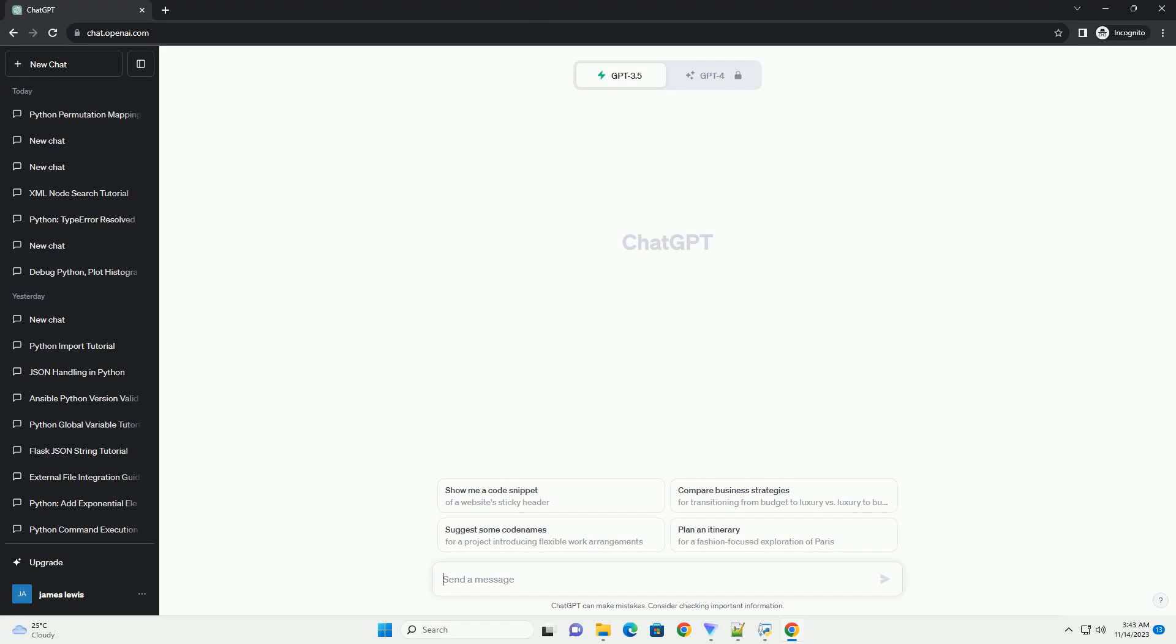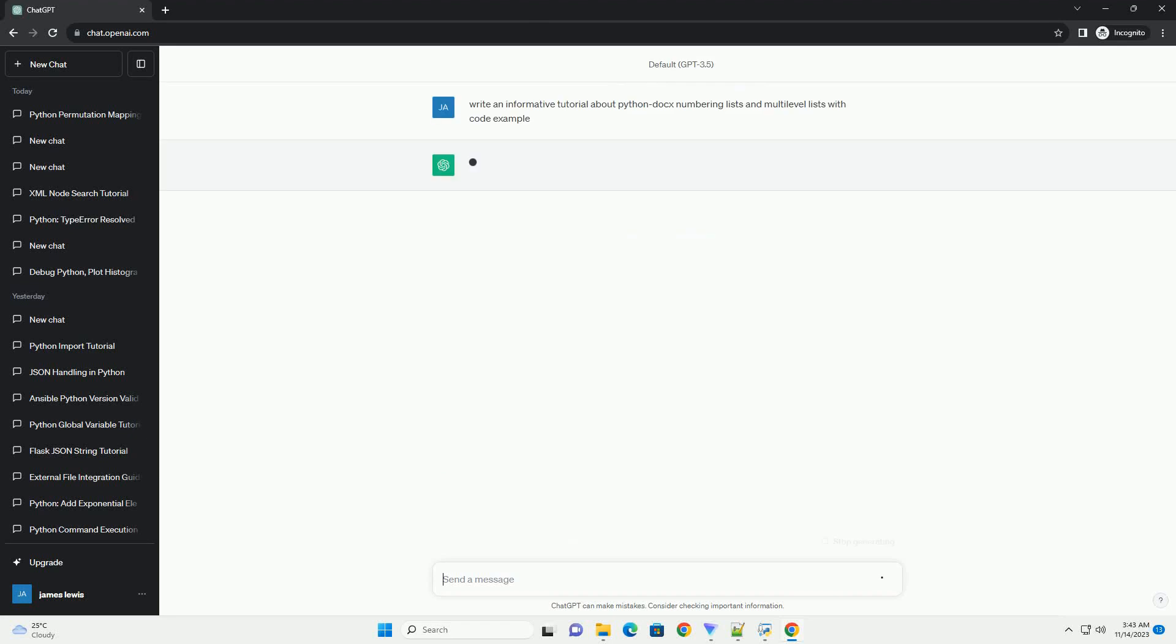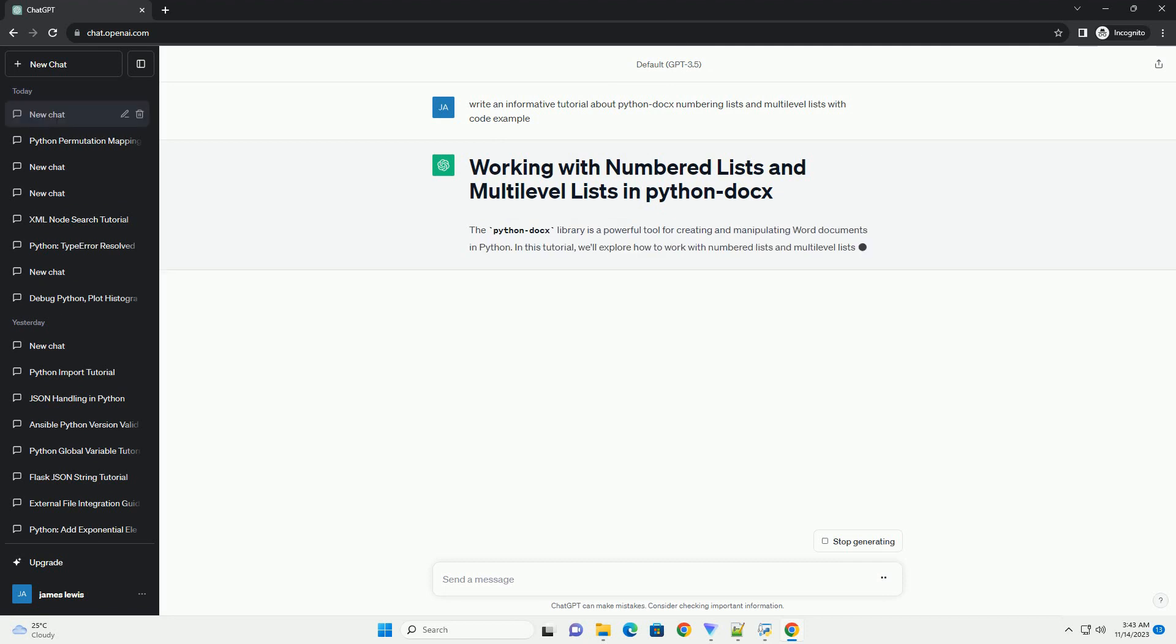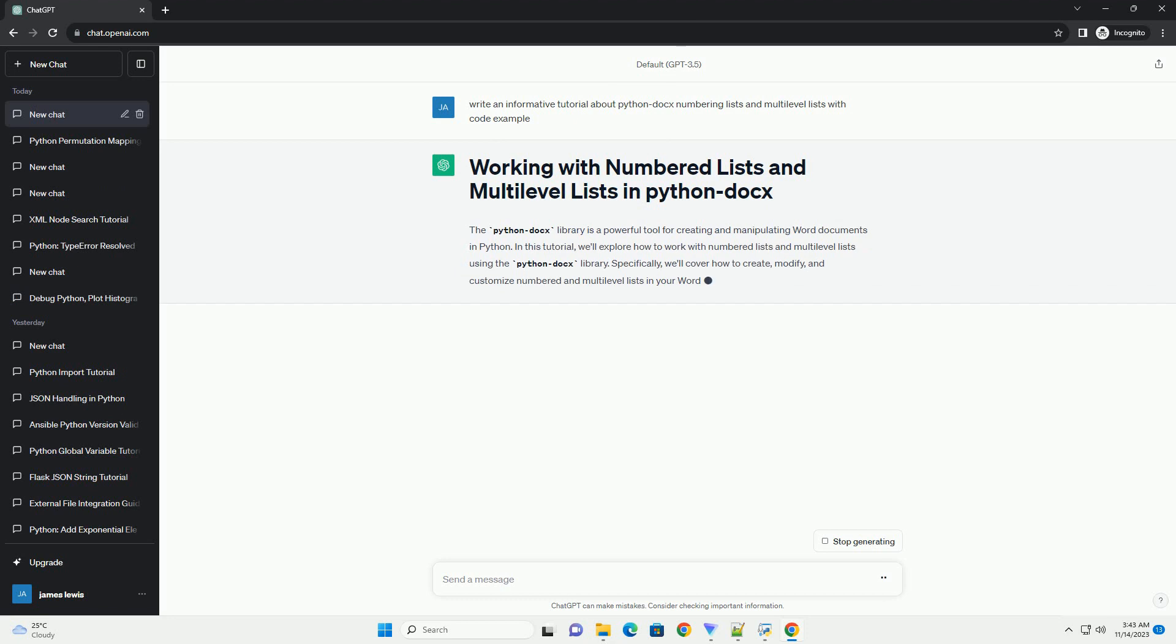Please subscribe and you can download this code from the description below. The Python Docs Library is a powerful tool for creating and manipulating Word documents in Python. In this tutorial, we'll explore how to work with numbered lists and multilevel lists using the Python Docs Library.